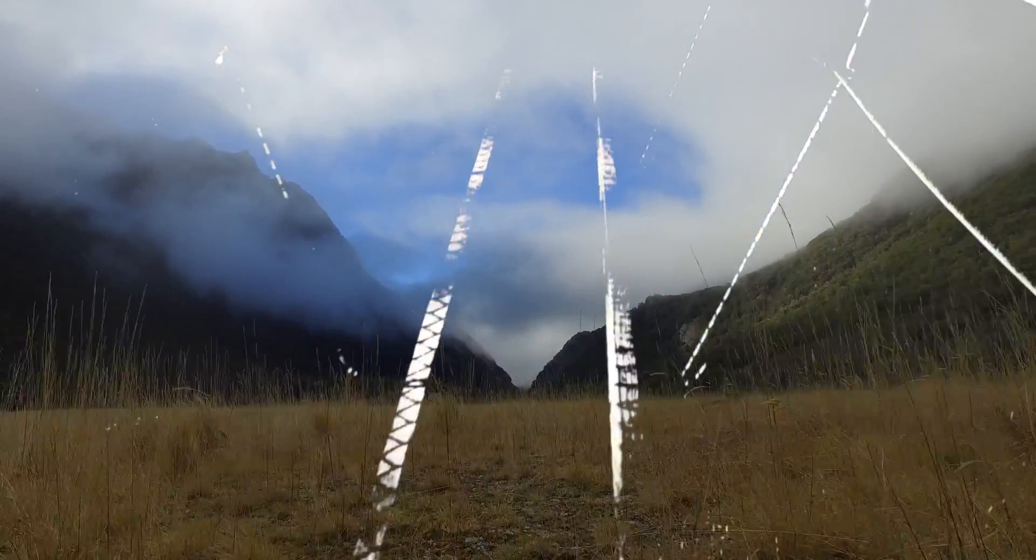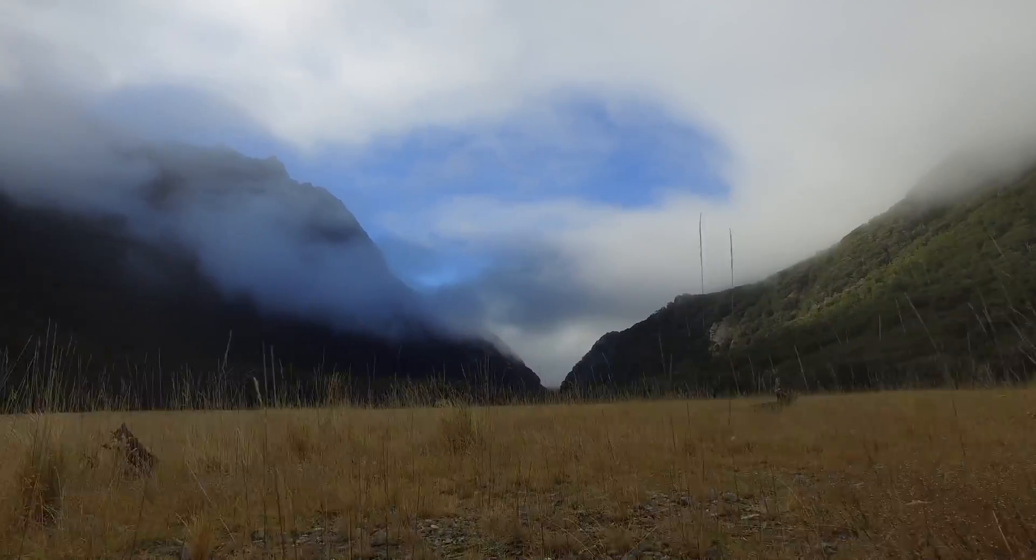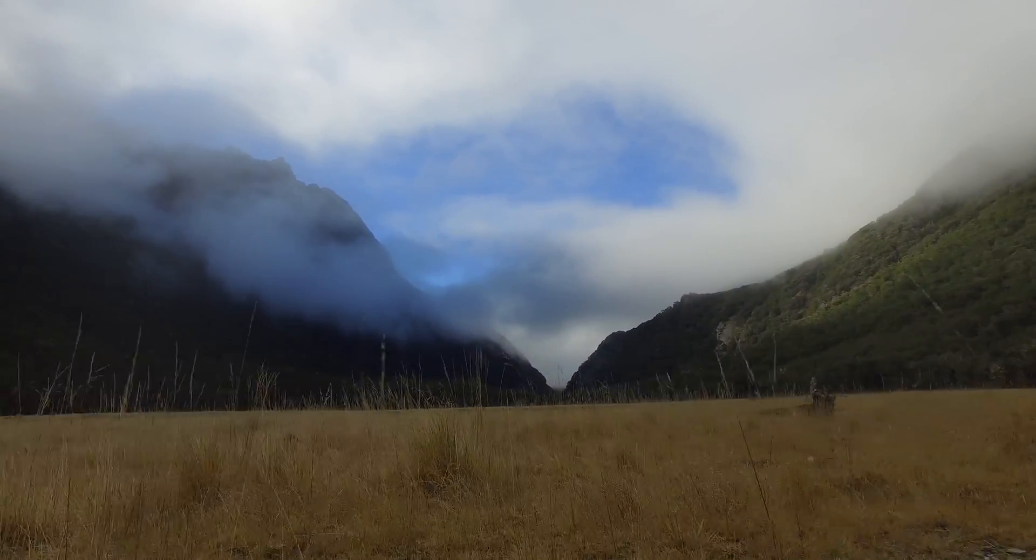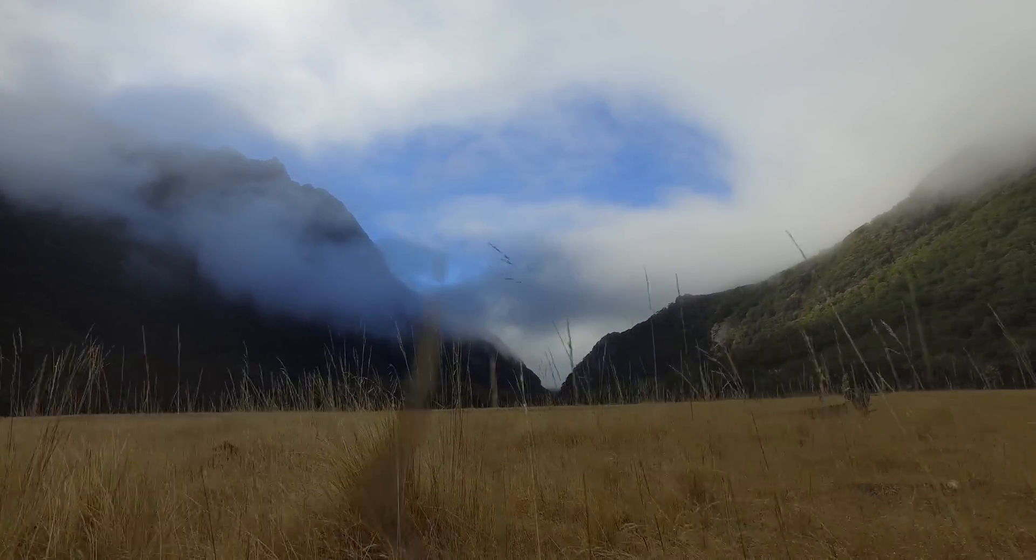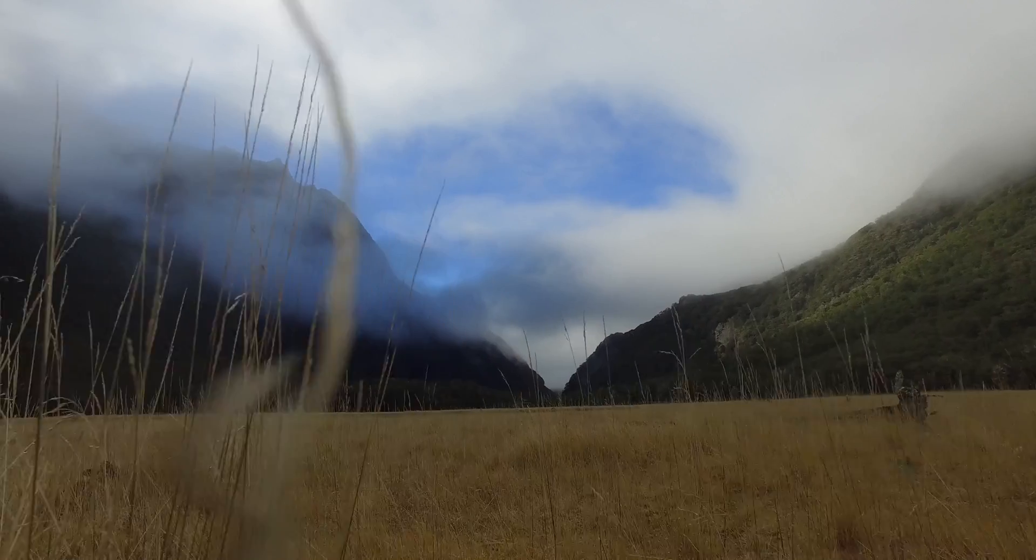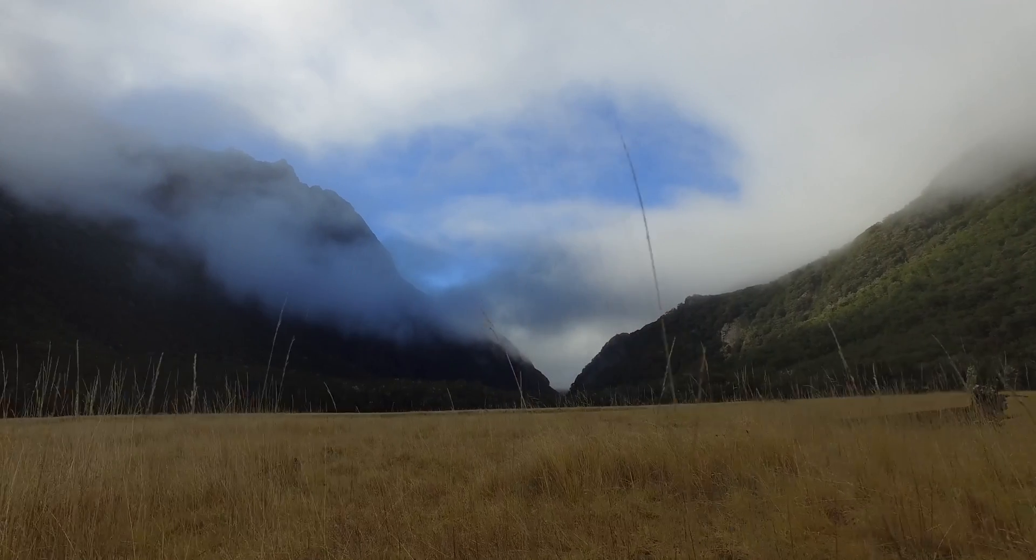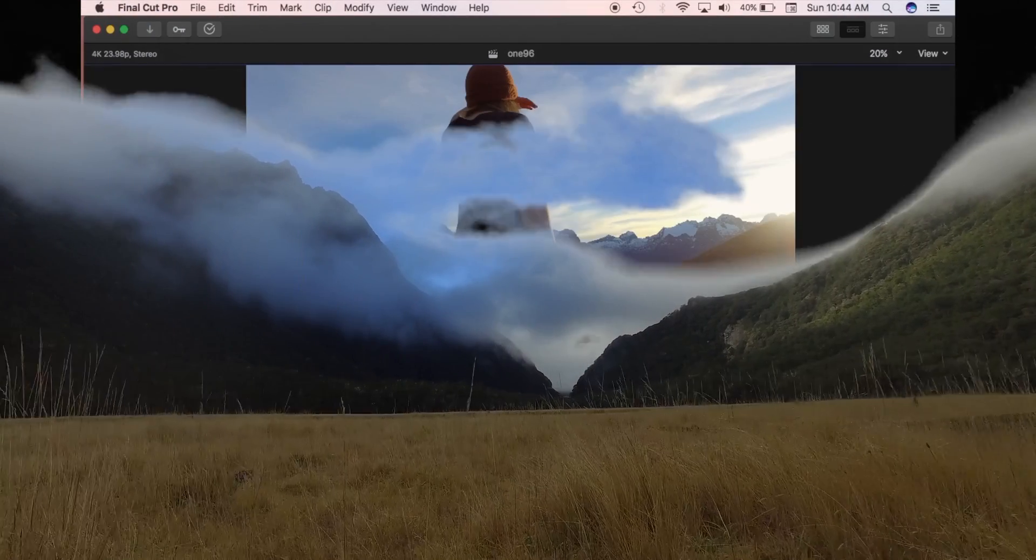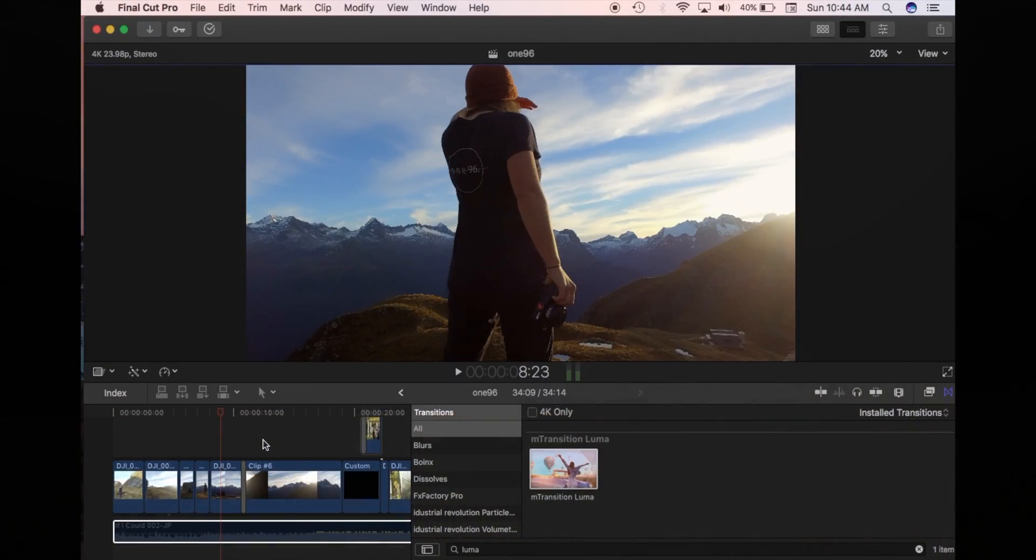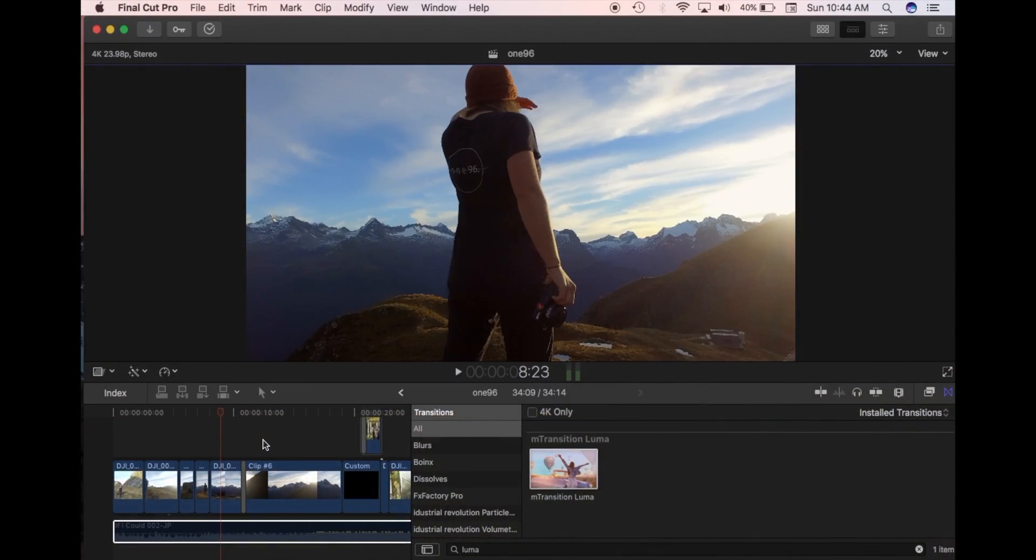Thank you for joining us. Hey, what's up? In this edit, I'm going to show you MotionVFX free plugin M-Transition Luma.